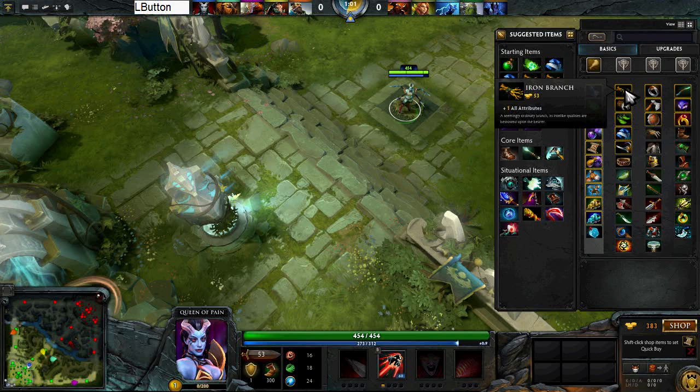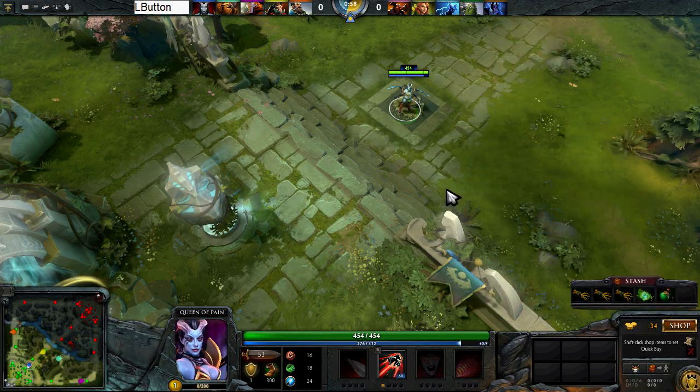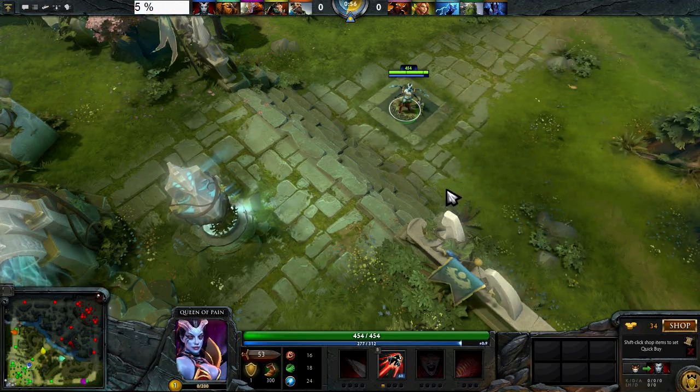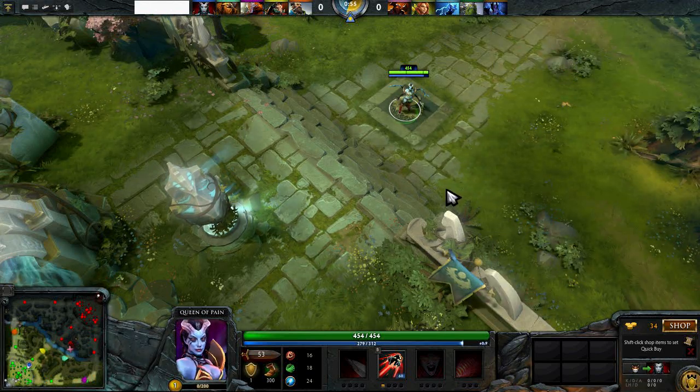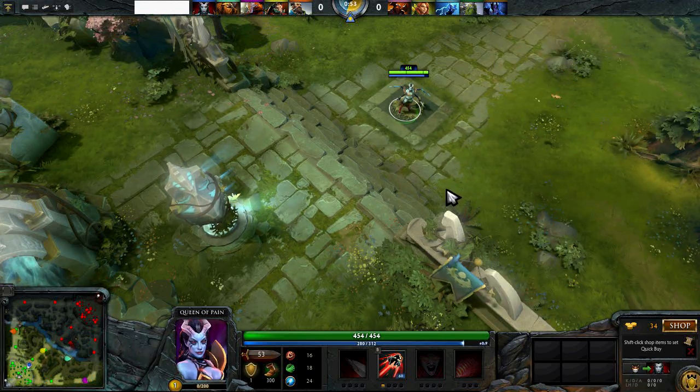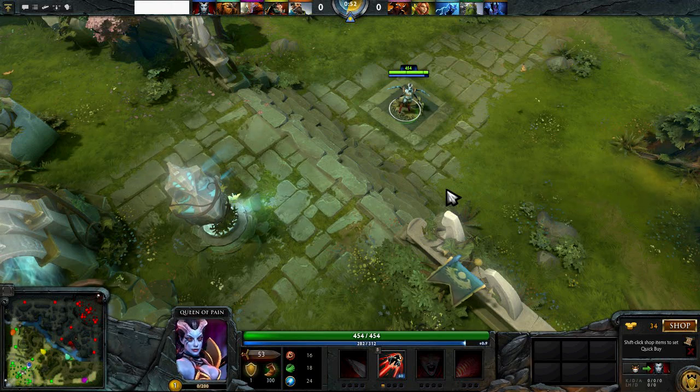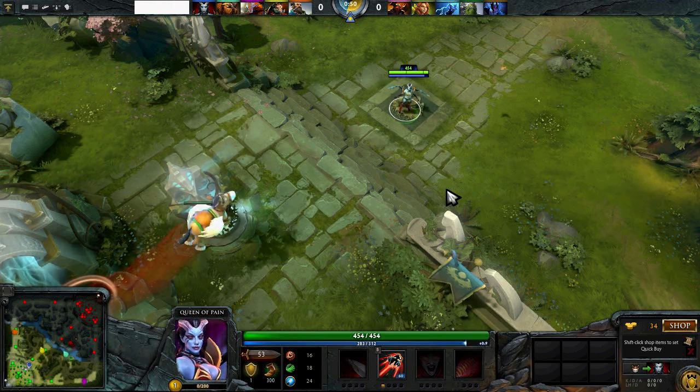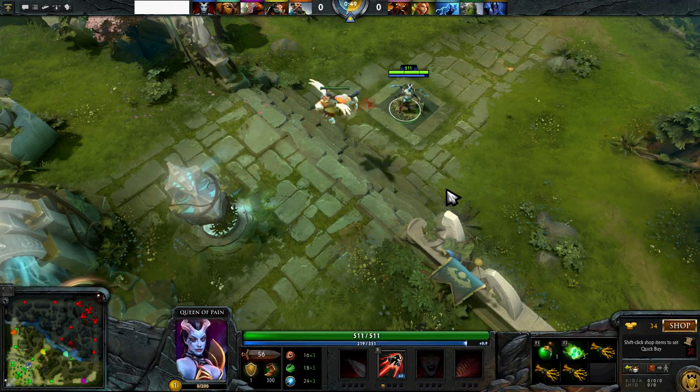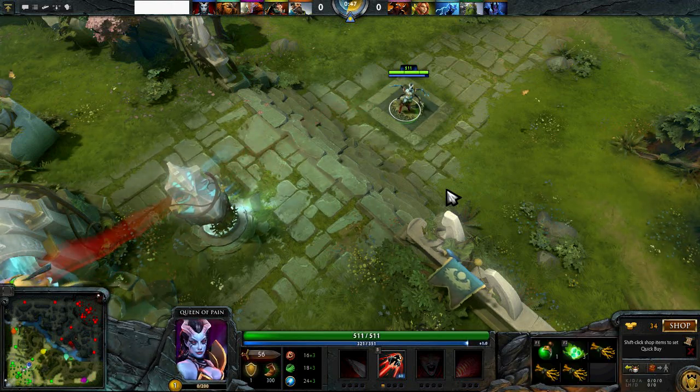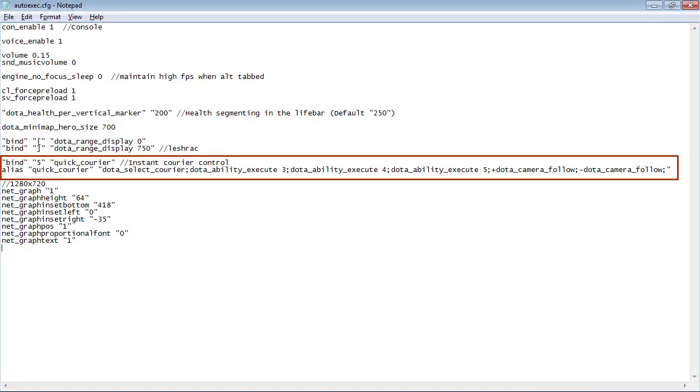And I want the courier to grab all my stuff, use speed boost, deliver my items, and then go back to base with a click of one button. For me, I want that button to be number 5, but you can change it to whatever you want.